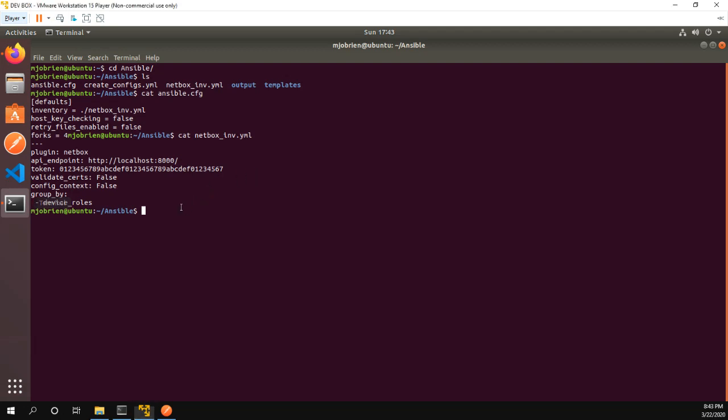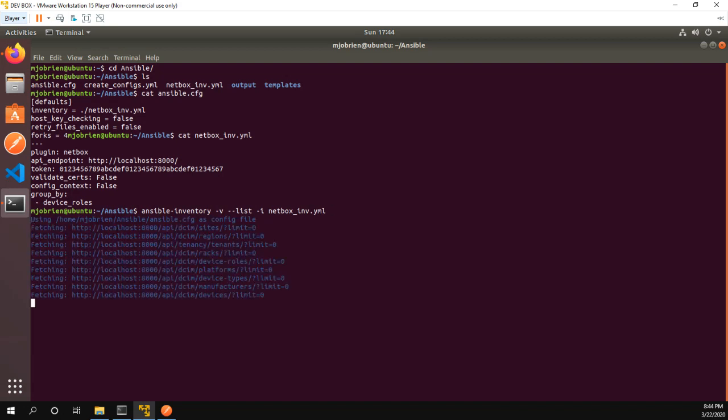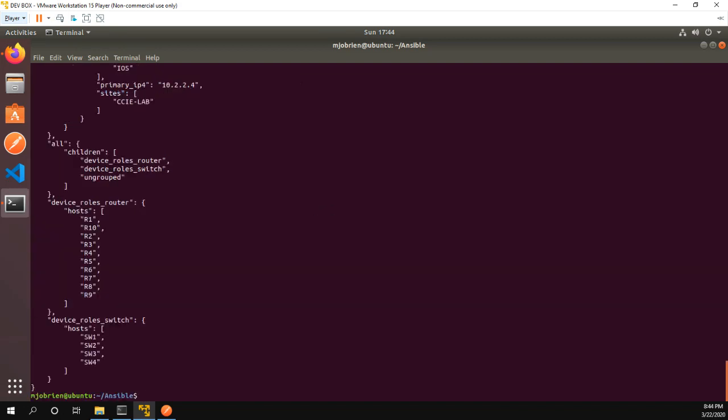Well we can run a command and it's the ansible inventory command. And basically what we're going to do is we're going to list all the inventory from the netbox_inv.yaml file. So we click enter and let me scroll up for you.